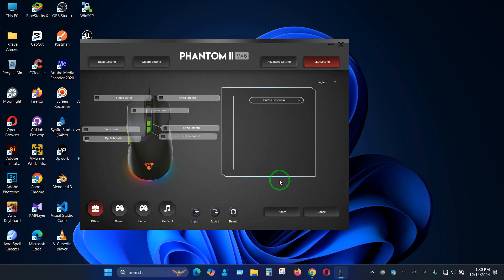So this is how you have to turn off your lighting settings for Phantom 2 VX6. I hope this video helped you and thank you for watching.